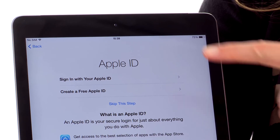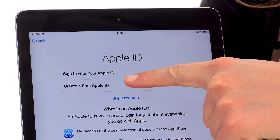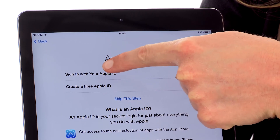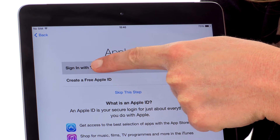It will then ask you to put in your Apple ID, or create a new one if you don't have one already. So I'm just going to tap sign in with Apple ID and put in my details.